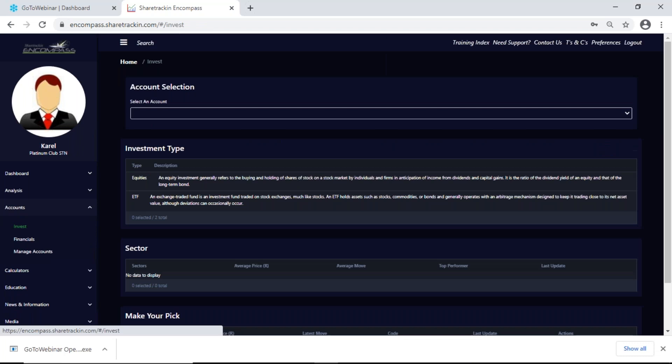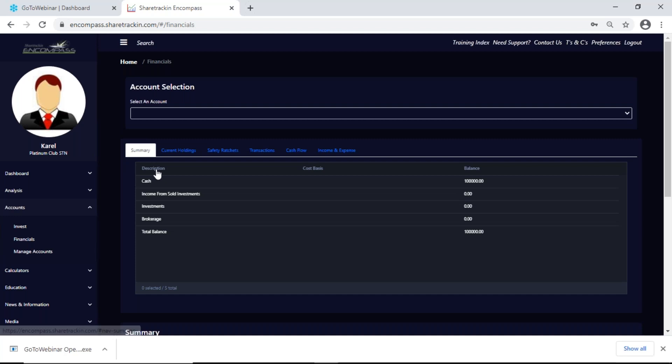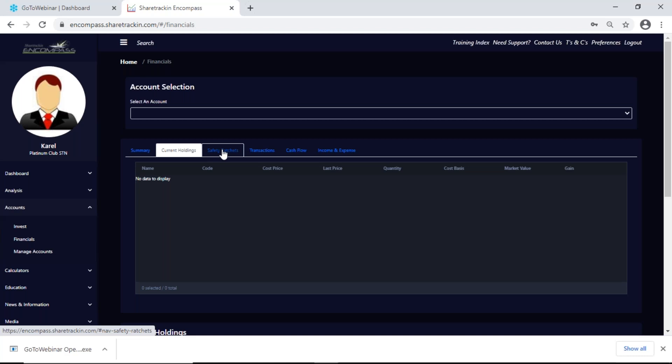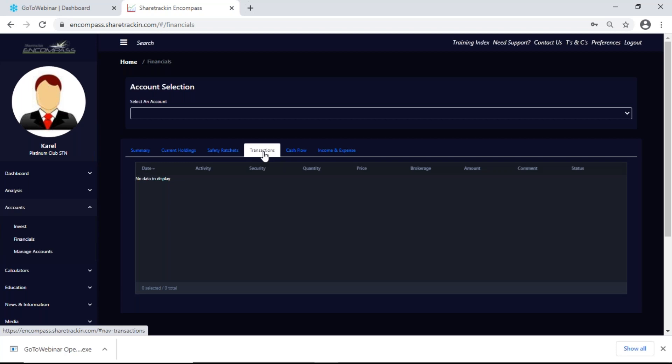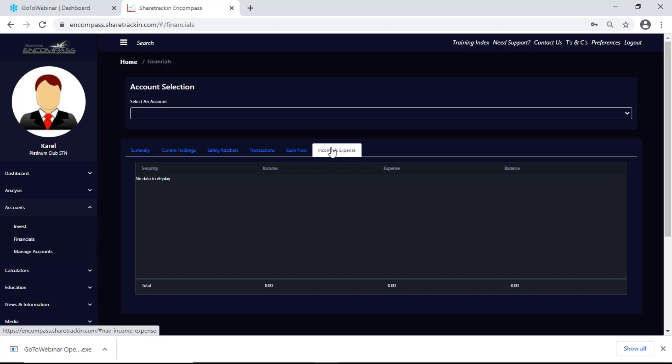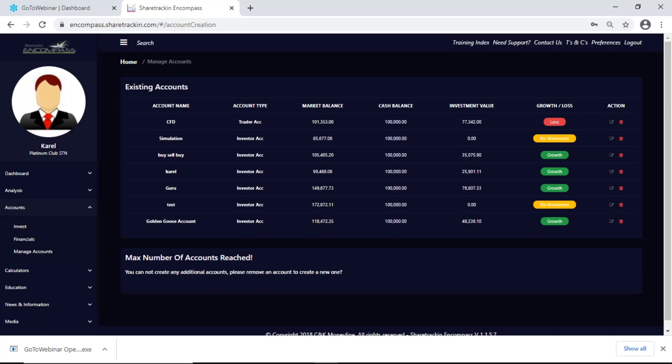Next up, if I go to accounts there's a longer way to invest. Financials — if I click on my financials I get a summary of how my account is performing, what my current shares are, and what my safety ratchets say — we build in safety ratchets that give you an idea of what action to look at if you're unsure. Transactions shows you the full history of your account. Cash flow shows how the money went in and out. Income and expenses shows how much you made versus how much you spent to give you your balance. Manage accounts is where I can add or delete accounts.